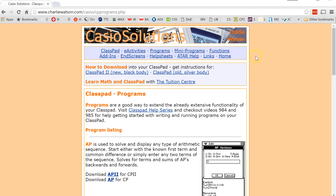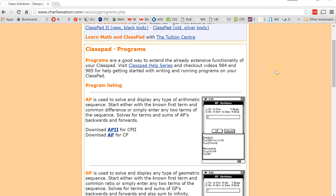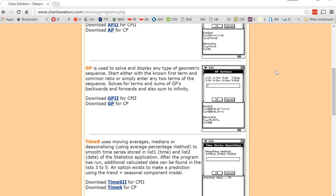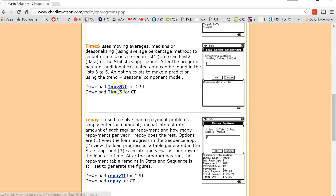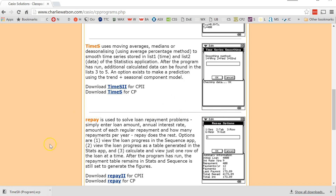We'll tap on that and somewhere on this page, let's scroll down a little bit. Here it is. So you just literally tap onto Time Series. I've got a Chrome browser — it's downloaded it here. Install it in your ClassPad.